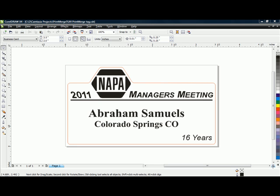This will be a CorelDRAW print merge project. We'll be using at least one of the new features of CorelDRAW X4, along with a few advanced features that have been available for a while but not covered in previous print merge projects.